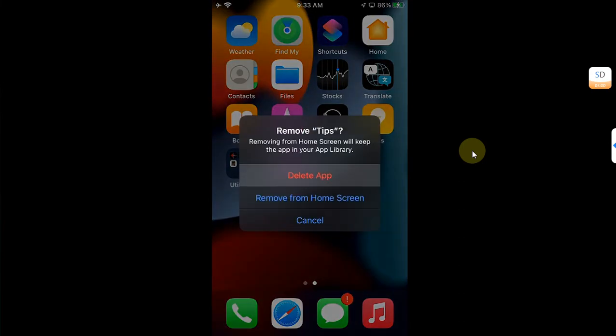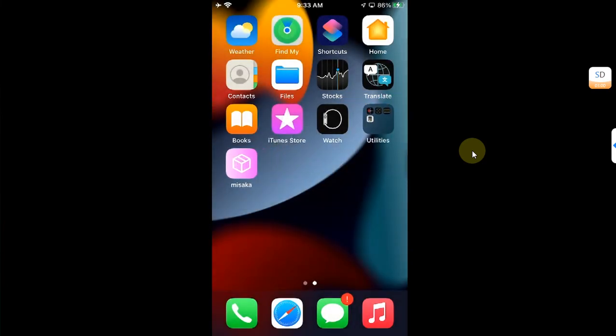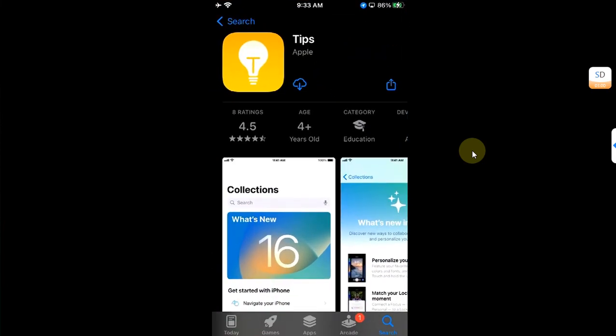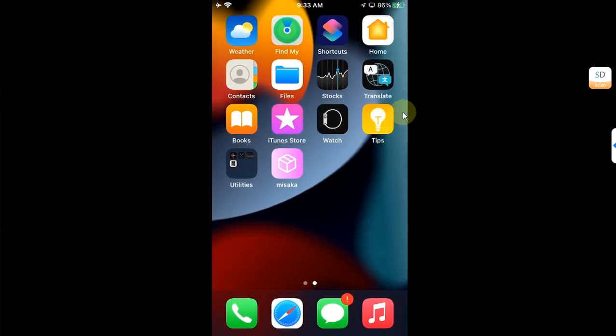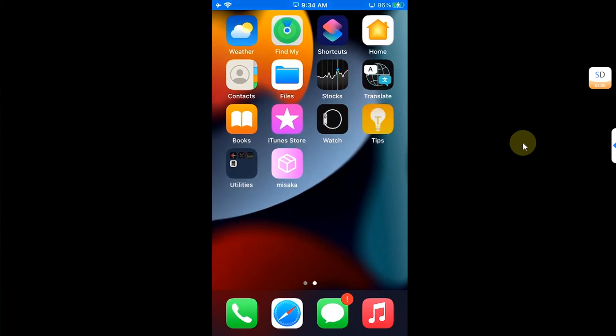If you already have Tips installed, delete it by selecting Remove App then Delete App. Then reinstall it from the App Store by searching for Tips and tapping the icon. Once Tips is installed again, restart your device once.